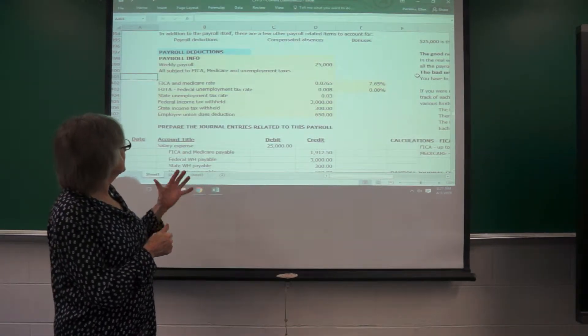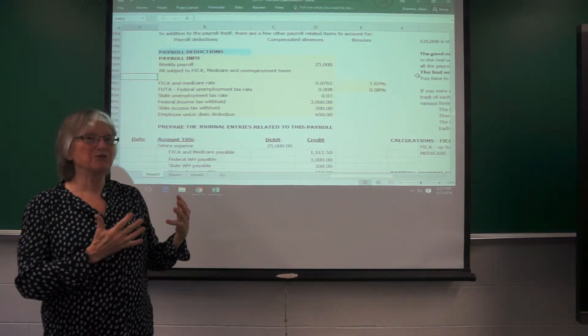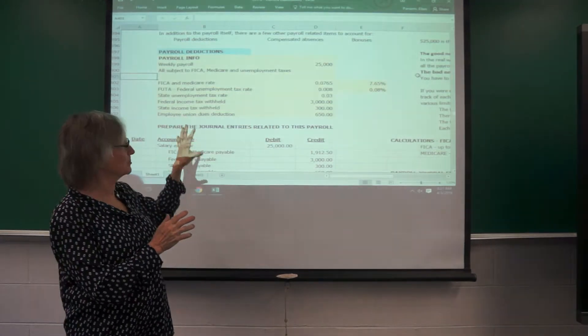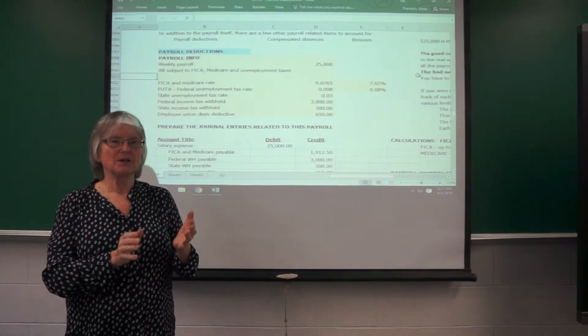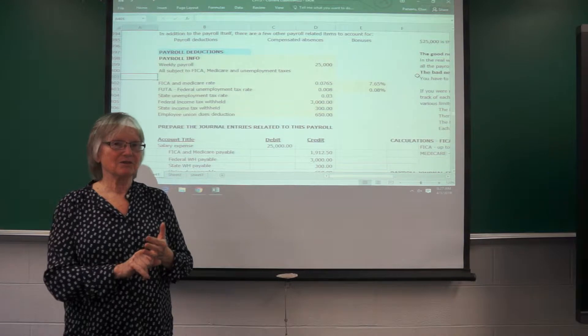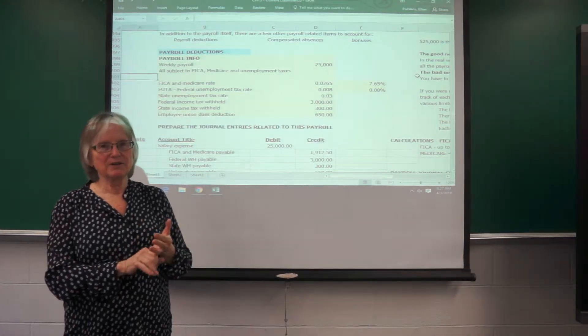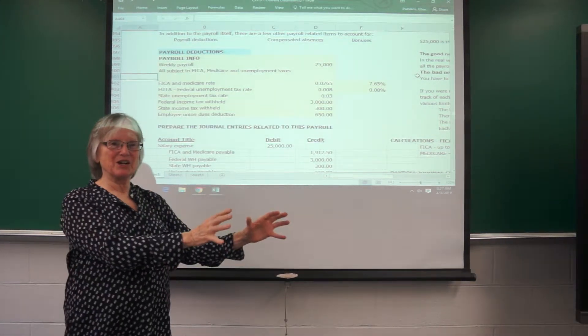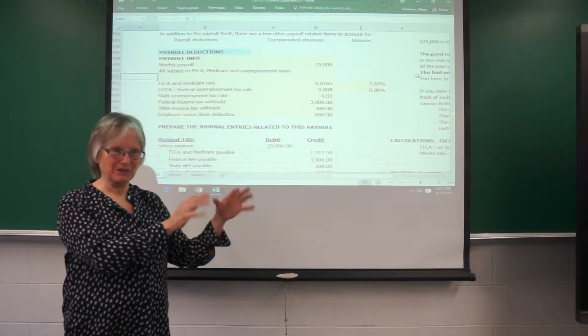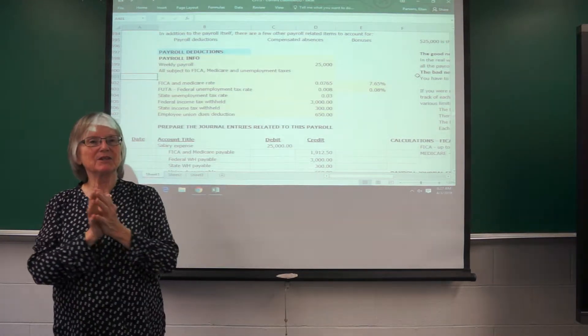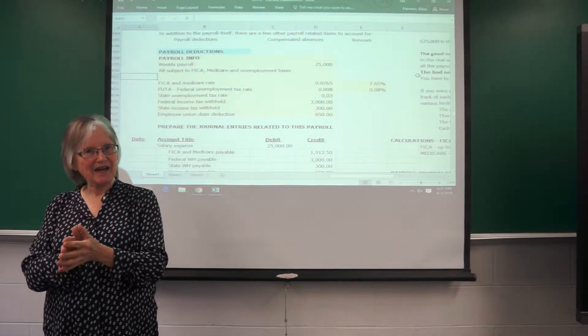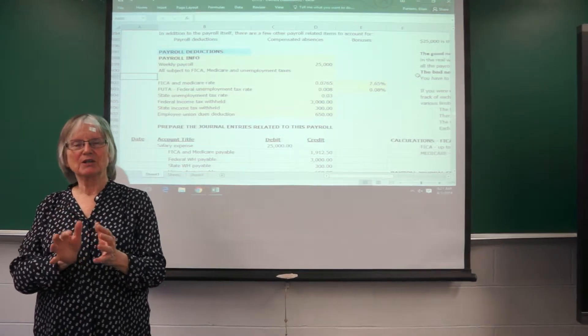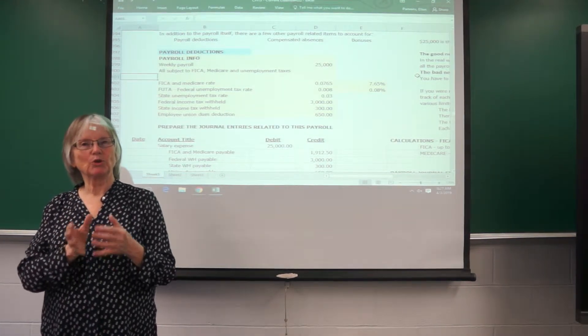So what do the journal entries look like for this information related to this payroll? There's going to be two journal entries involved here. One is the paycheck that goes to the employees, and then the other is a separate payroll tax journal entry that applies only to the employer.